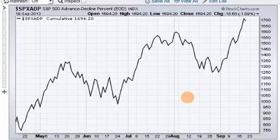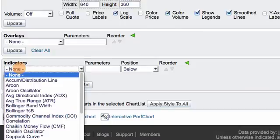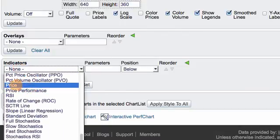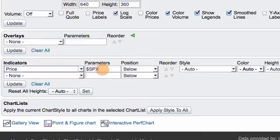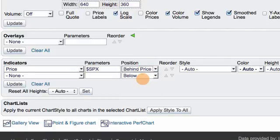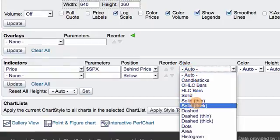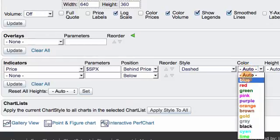Now you probably want to compare this line to the S&P 500. The way we do that is we add the S&P 500 as another plot — we can put it behind the indicator, or above or below. We scroll down to the indicator window, select Price as the indicator, and enter the S&P 500 symbol. I'm going to position it behind so I can compare it easily with the AD line. I also want to change the style and color so it shows up better — I'll change it to a dashed line and make it red.